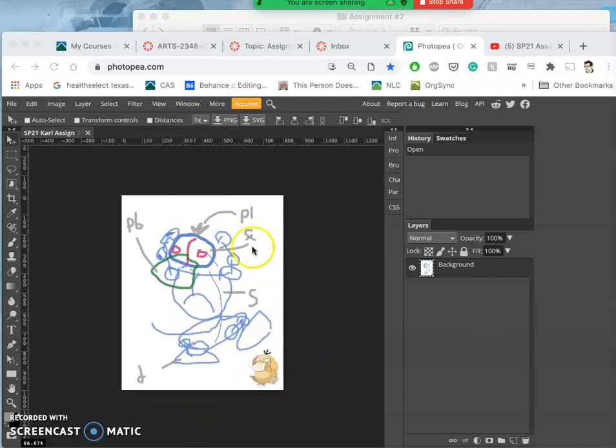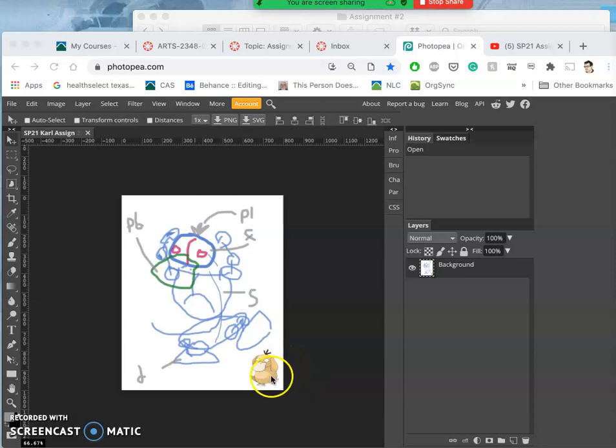All right, in continuing assignment two, I have my sketch. I went ahead and dropped in my inspiration Pokemon for this sketch.